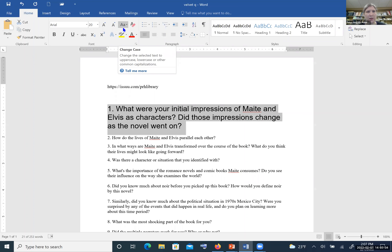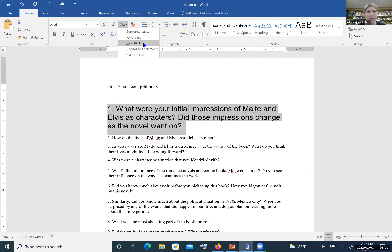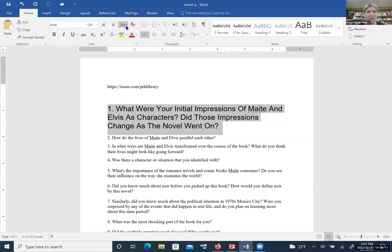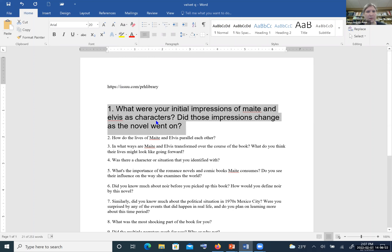Right next to the size buttons are two more A's — this is to change the case. You can type in sentence case, with the first character uppercase and the rest lowercase. You can select lowercase to make everything lowercase, capitalize each word, or use toggle case which makes everything the opposite case of what it currently is. Let's change that back to sentence case.